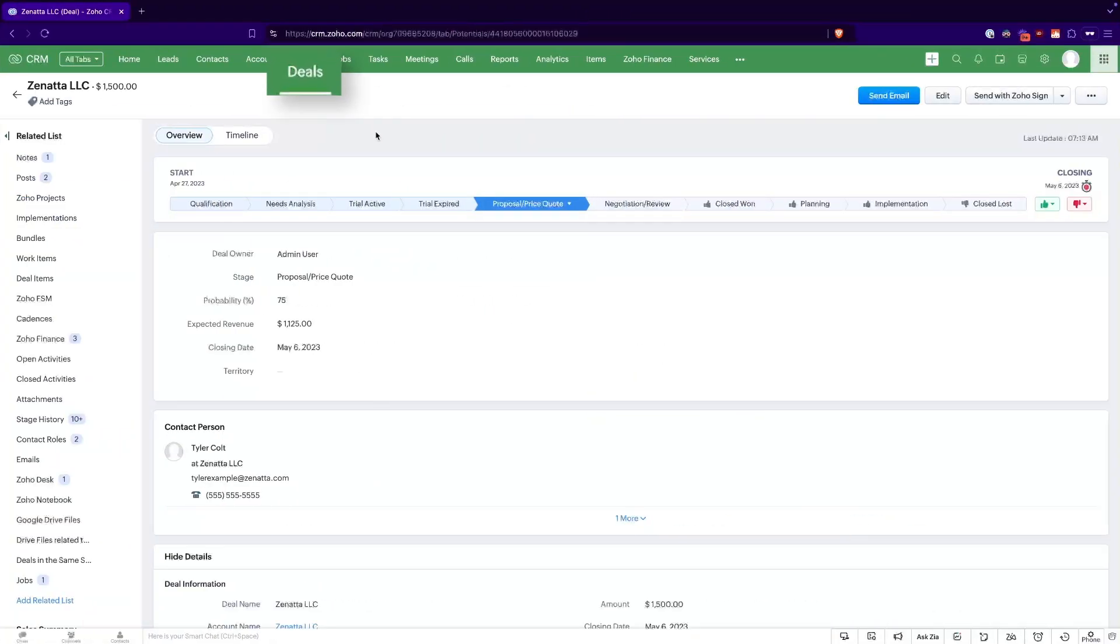So I'm going to do this tutorial from the perspective of the deals module, aka opportunities or potentials, just because that's where we find this happens most often. Keep in mind, you can really do this from anywhere - from a contact, an account, a custom module, really entirely up to you.